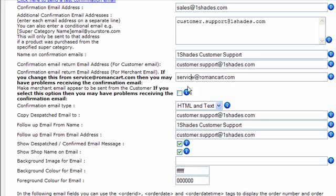There's another option here, you can tick this box to make the merchant email appear to have come from the customer email address, so it's really good because if you get that then you can click on the reply and immediately reply to the customer. But some email servers don't seem to like that, so tick the box, test it out, if it doesn't work then untick it. It all depends on your email servers basically.